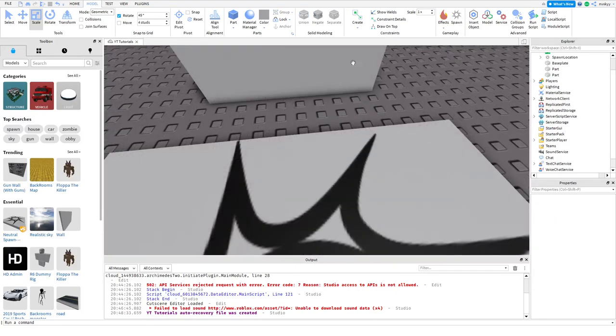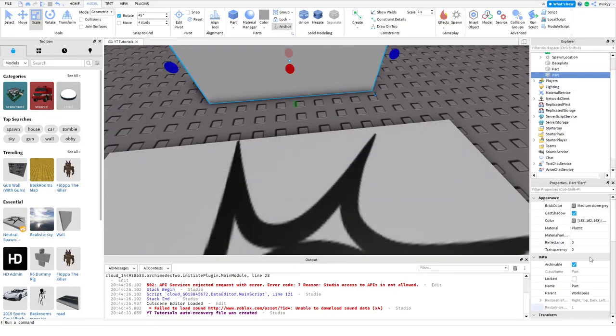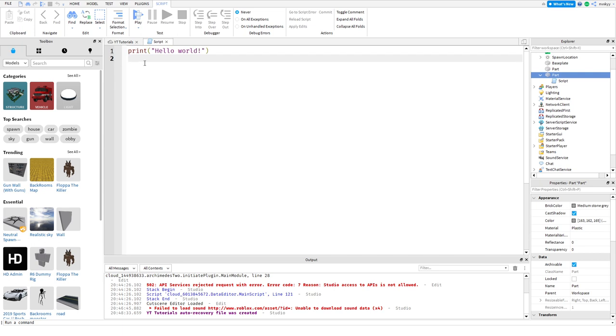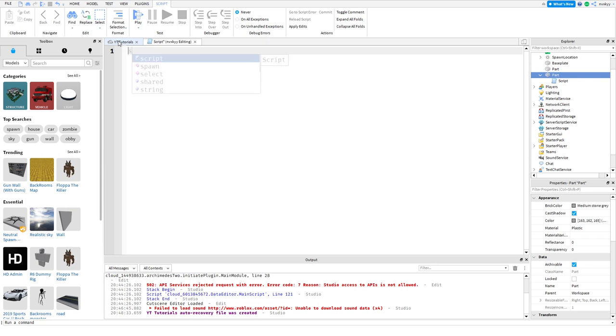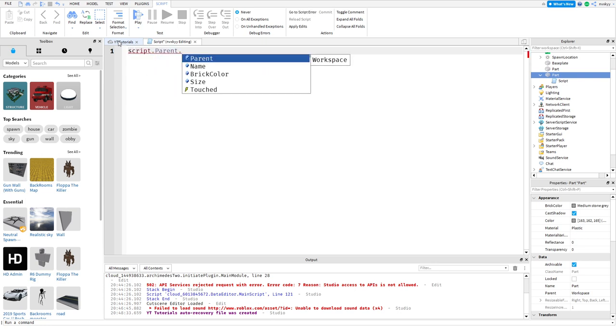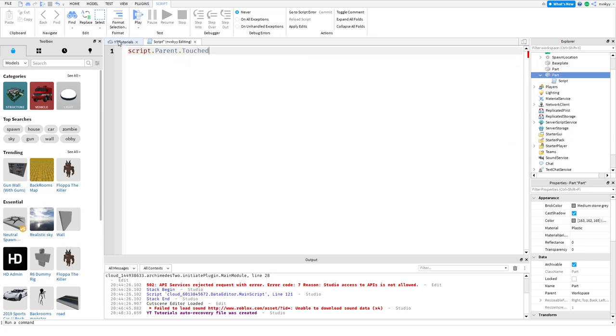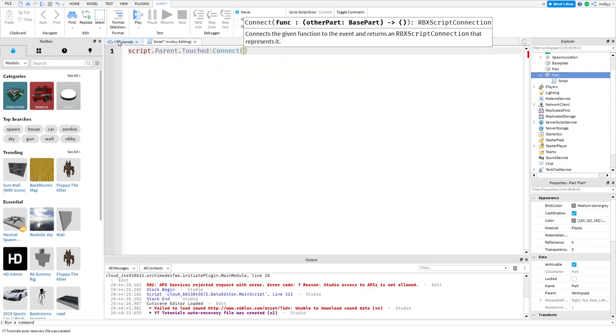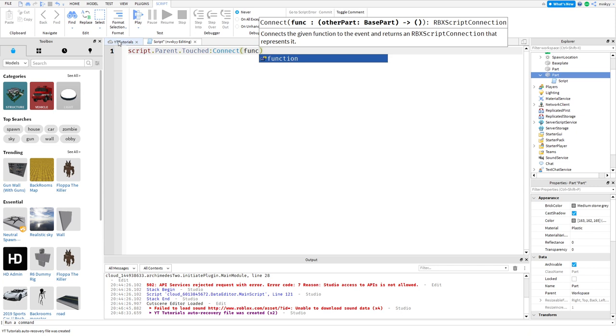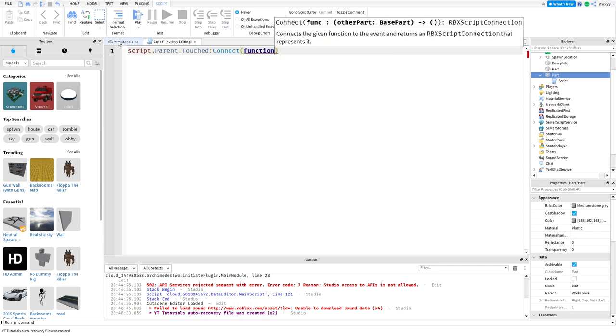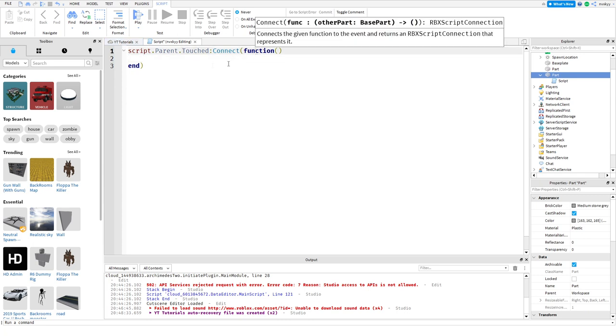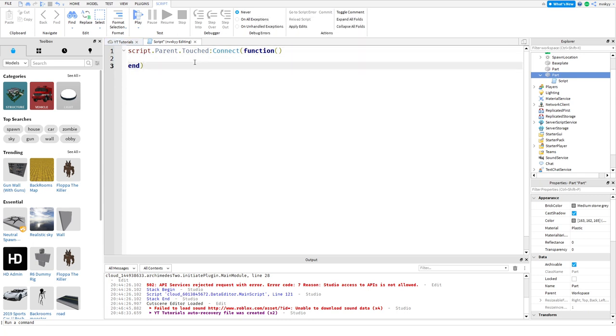Once we have this part, we'll now insert a script inside of it. I will make the script bigger for you guys to see it. Now we will configure this part. We'll do script.parent.touch right here .connect function, and that'll be it. This will connect the event to a function or else the event won't play.